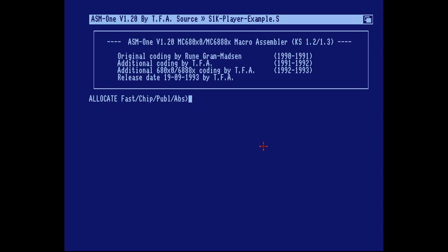At the start it asks how much memory you want to allocate for your source codes and your included binary files and so on.